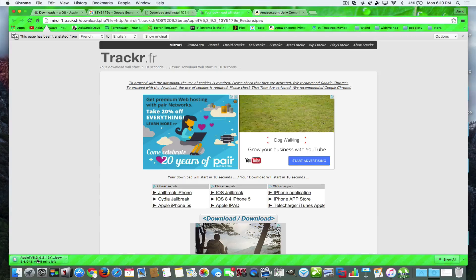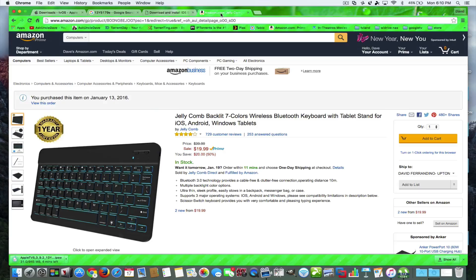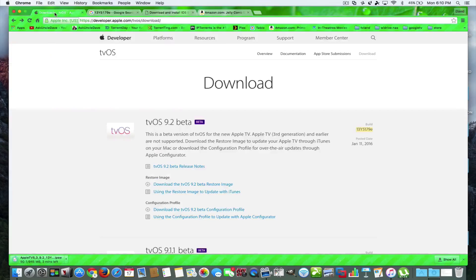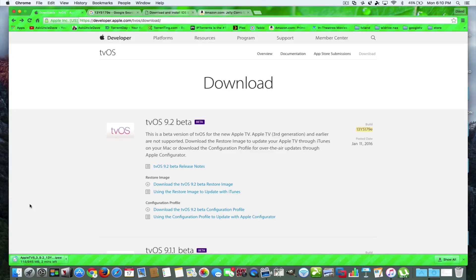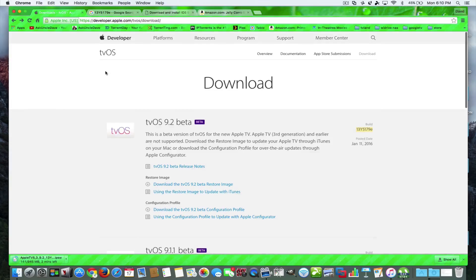I'm going to show you how to do that in a second. I went ahead and downloaded that. I'm not going to give you any direct links, but I'm going to tell you that you can sideload even without a developer's account — you can install 9.2 without having to worry about some authorization or something checked off.